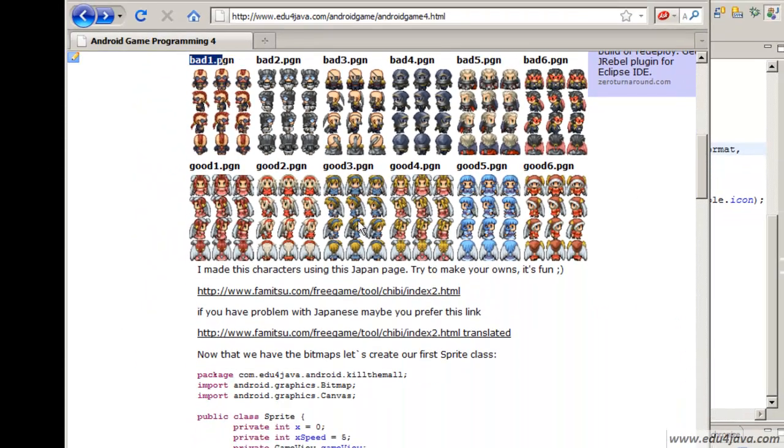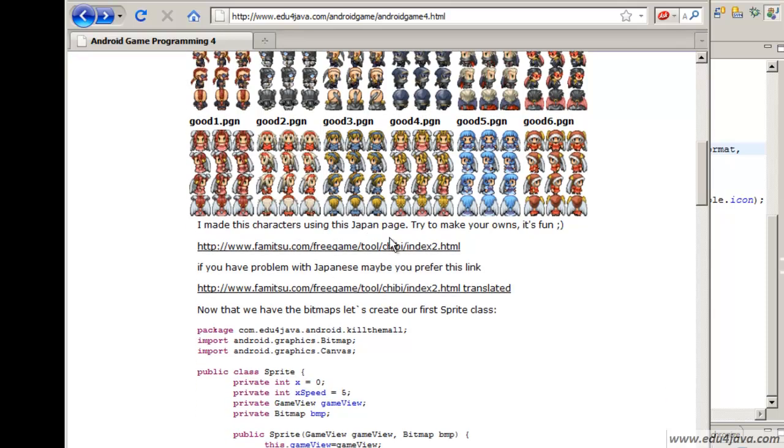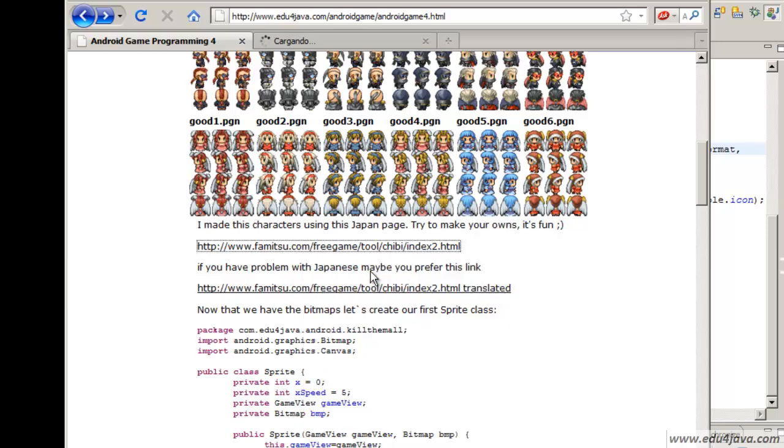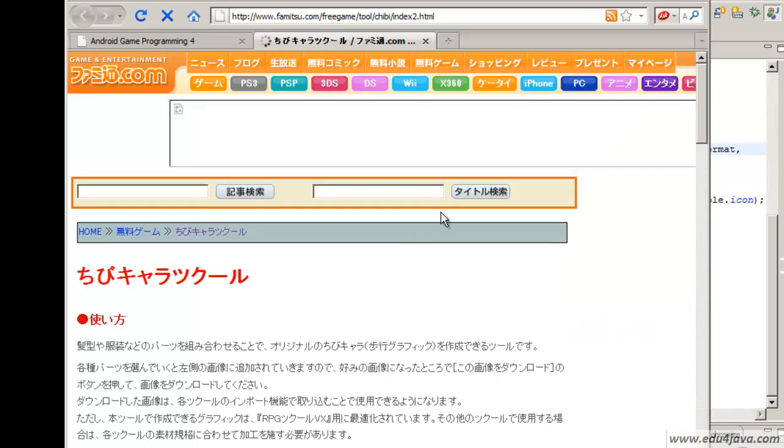The question would be how did I get this? I found a website, this is the URL. Very interesting. It's in Japanese.